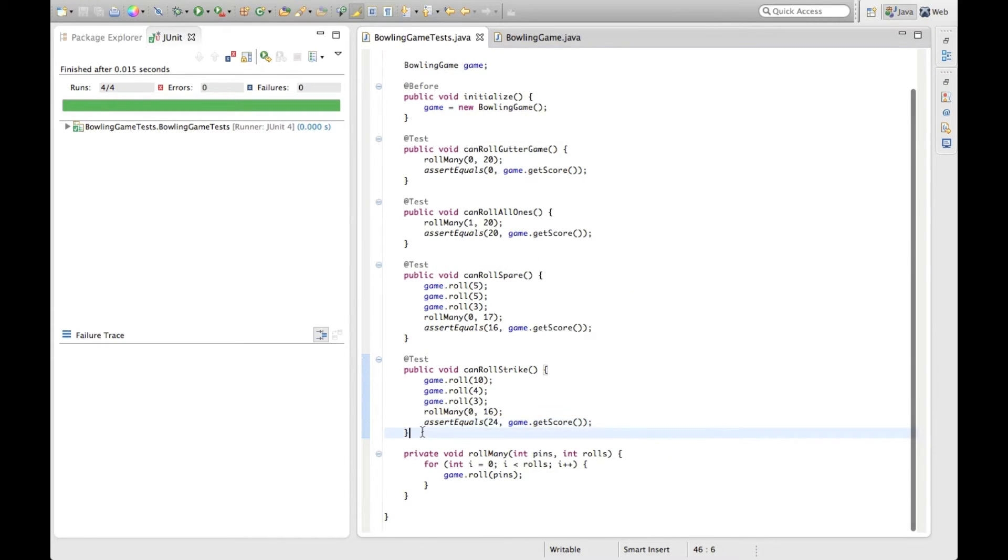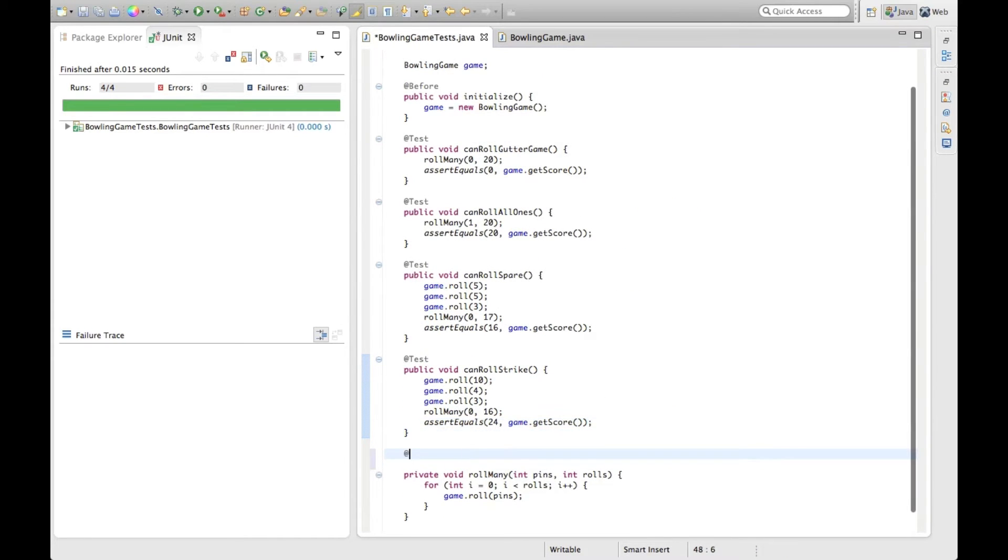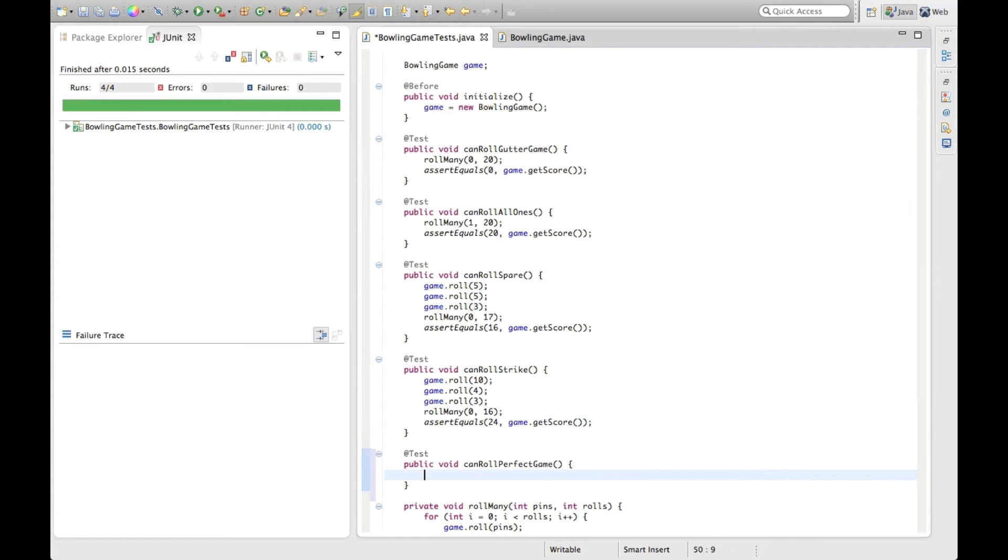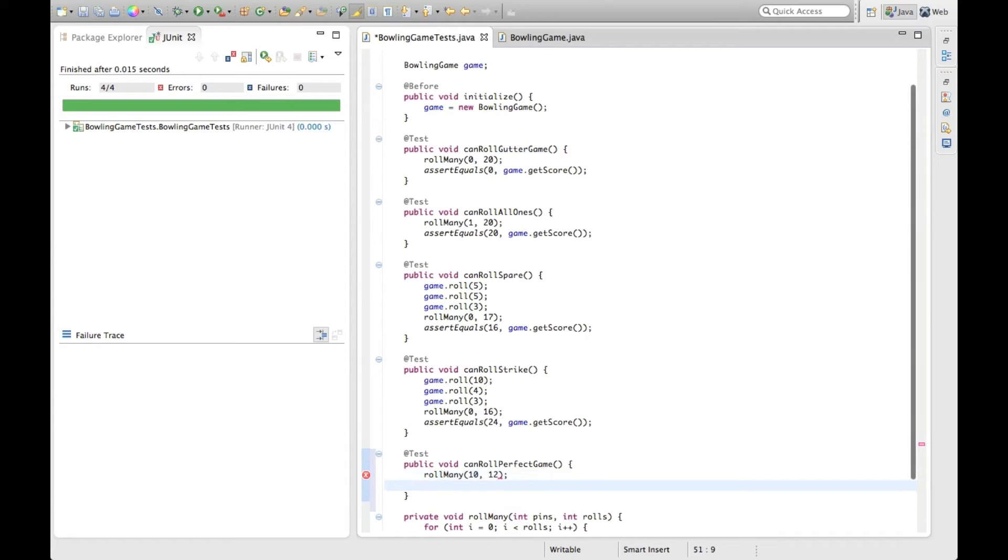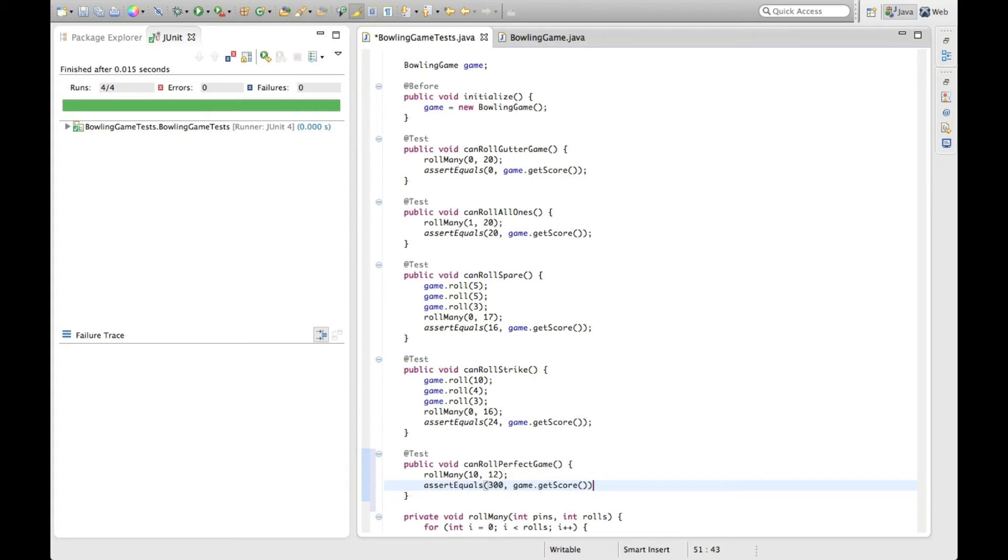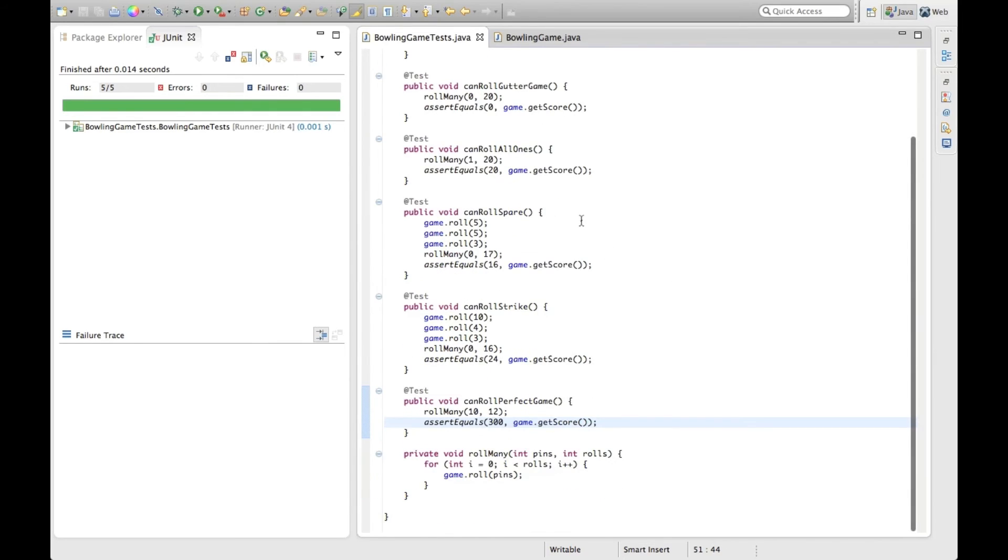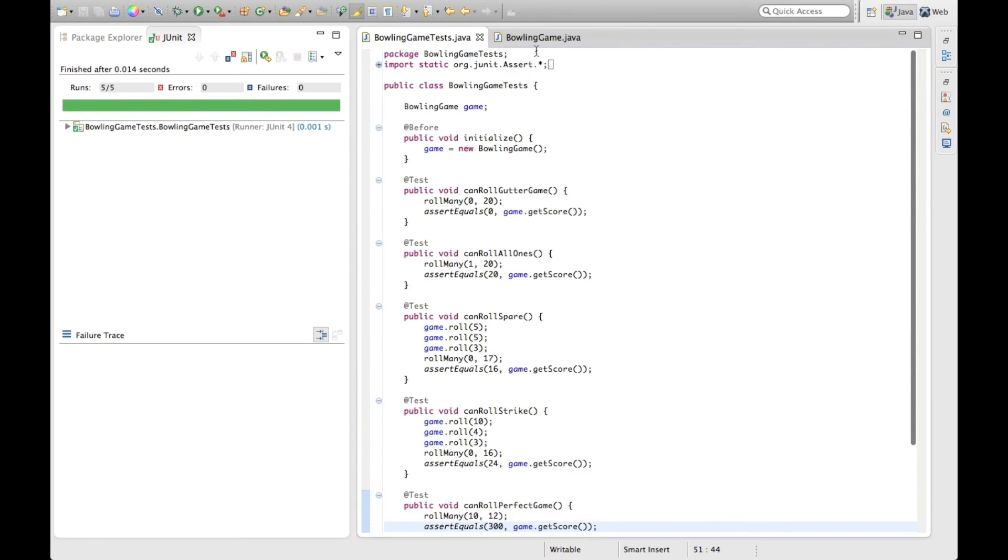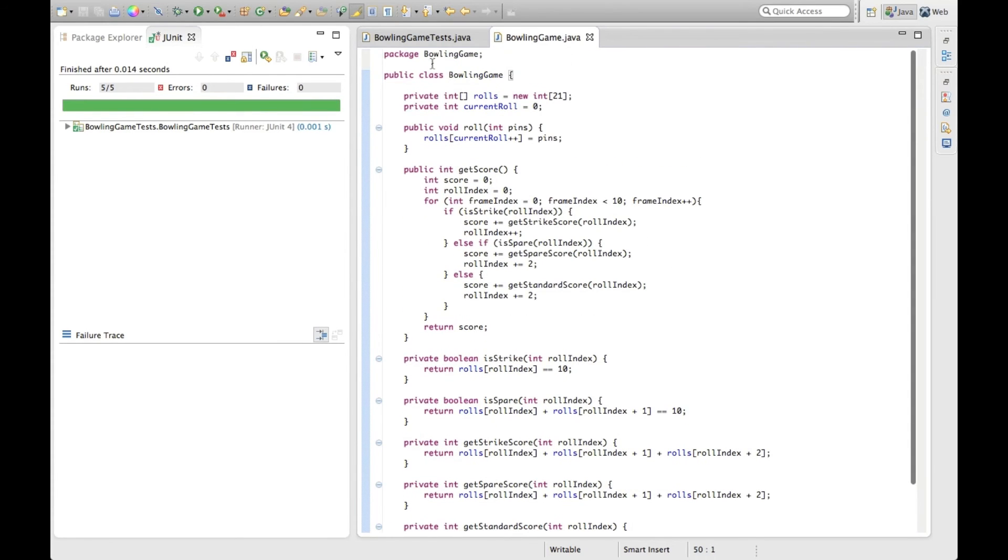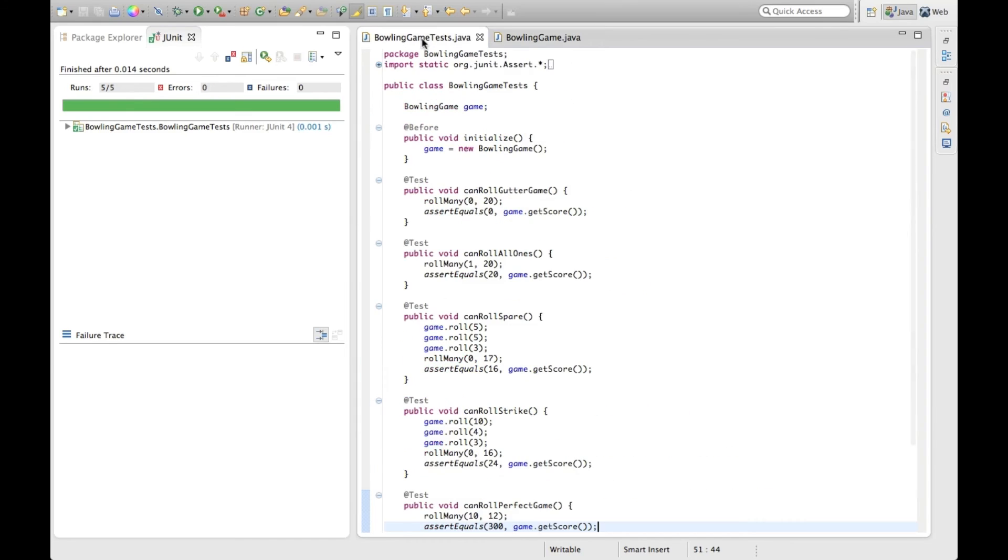Let's put in our last test. We want to roll a 10 twelve times. This score should be 300. Run that test, and all tests pass. Don't see any additional refactoring we need to do. Looks very similar to the solution we came up with in C-sharp.